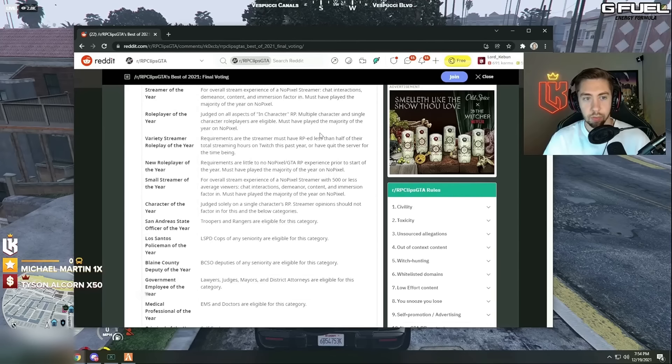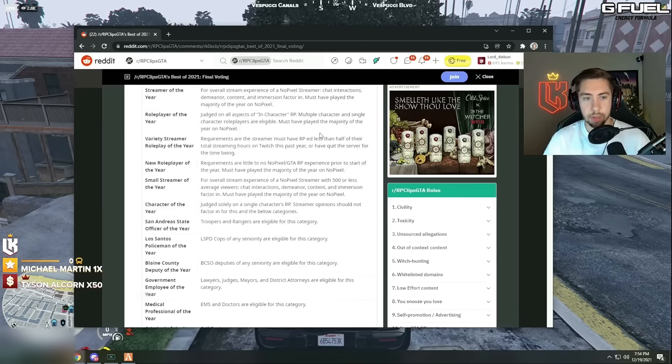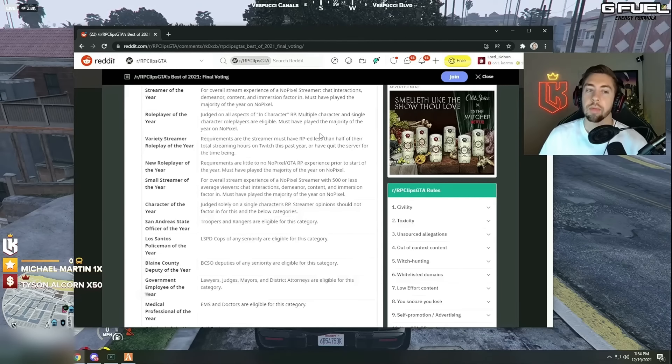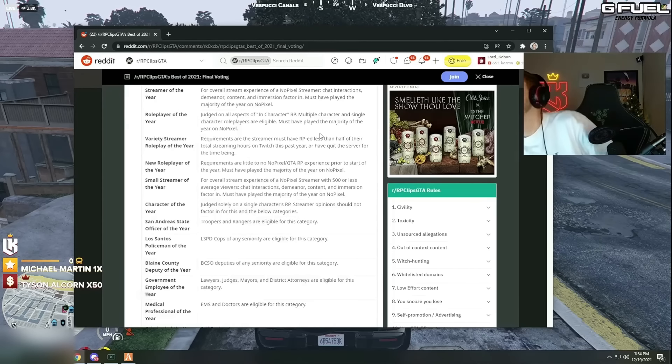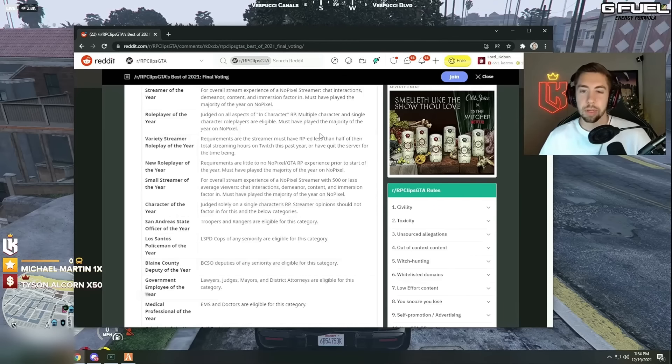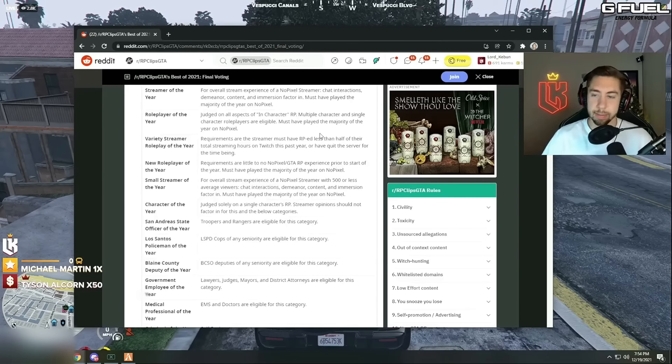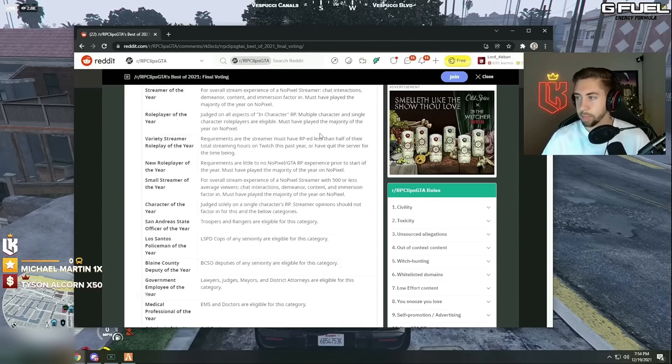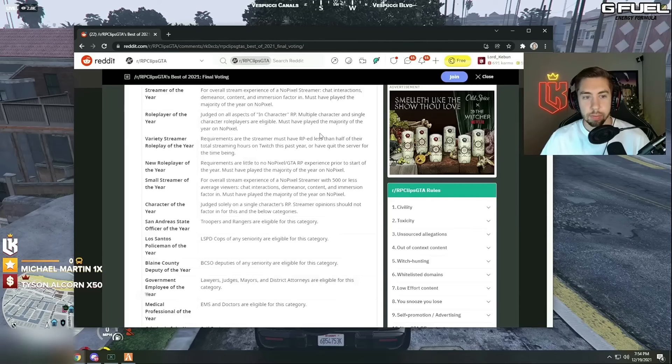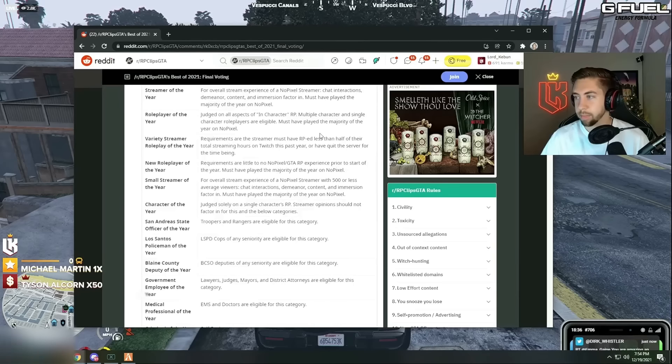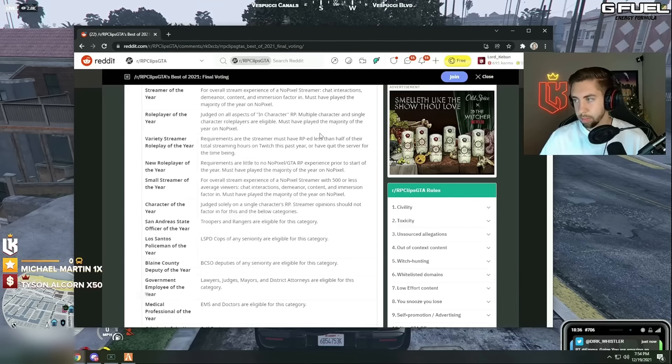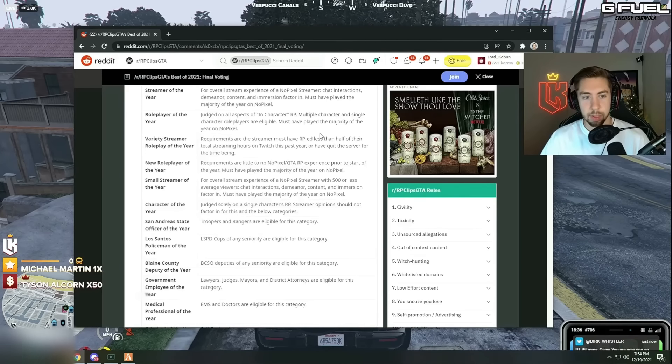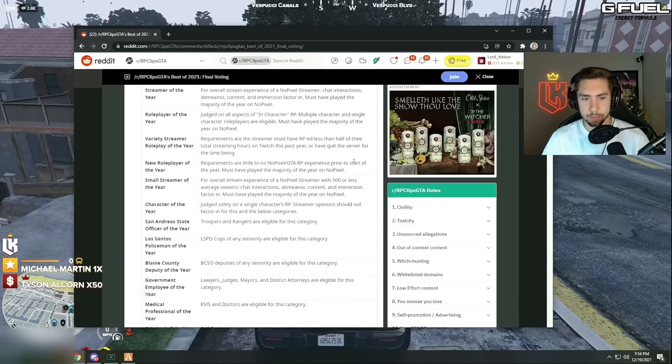New role player of the year, new to the community. Tommy T, they got together a pretty good crew, brand new to it, hopped right into it and pretty solid. I think he made a pretty pretty big impact.